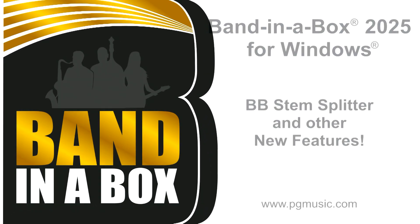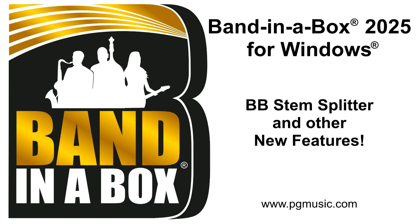Hello and welcome to this crash course in using the new stem splitter feature in Band in a Box 2025.